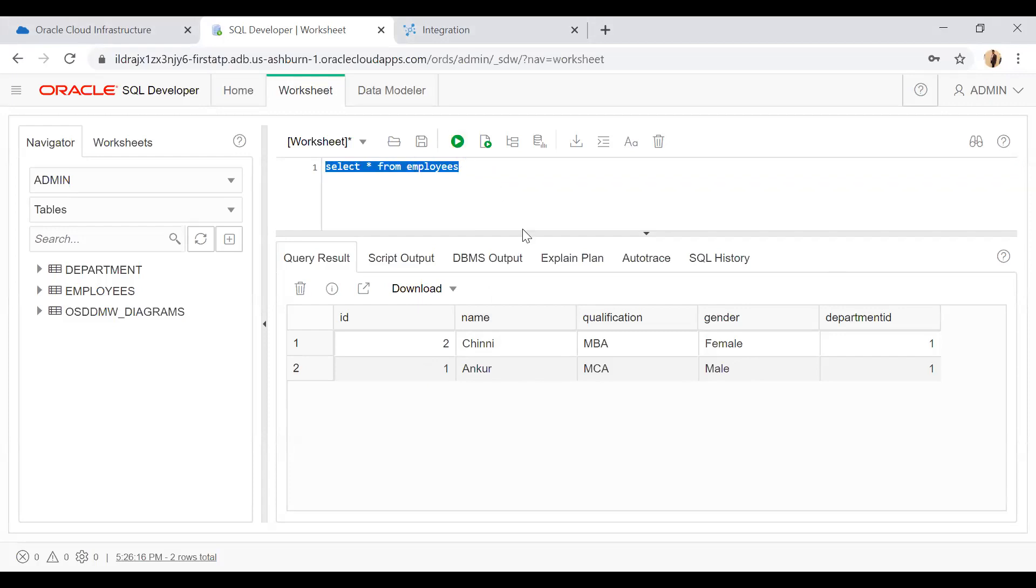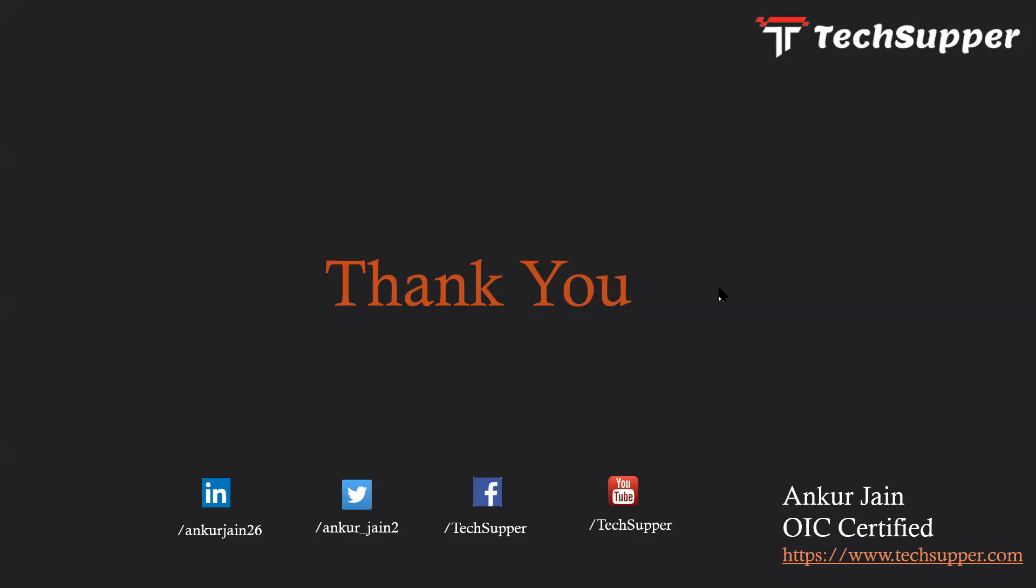Now I'll run this query again and you see the record has been updated: Himanshu qualification and gender. This is how you can use the update operation of the database.